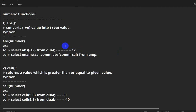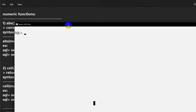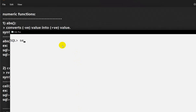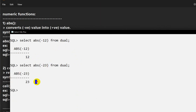Today we are going to see numerical functions in Oracle SQL. The first one is ABS (absolute). If you want to convert a negative value into a positive value, you can use this function. Here in SQL Plus prompt — you can also use SQL Developer — if we select ABS(-12) from dual, it will give us a positive value. ABS of -23 will be 23.